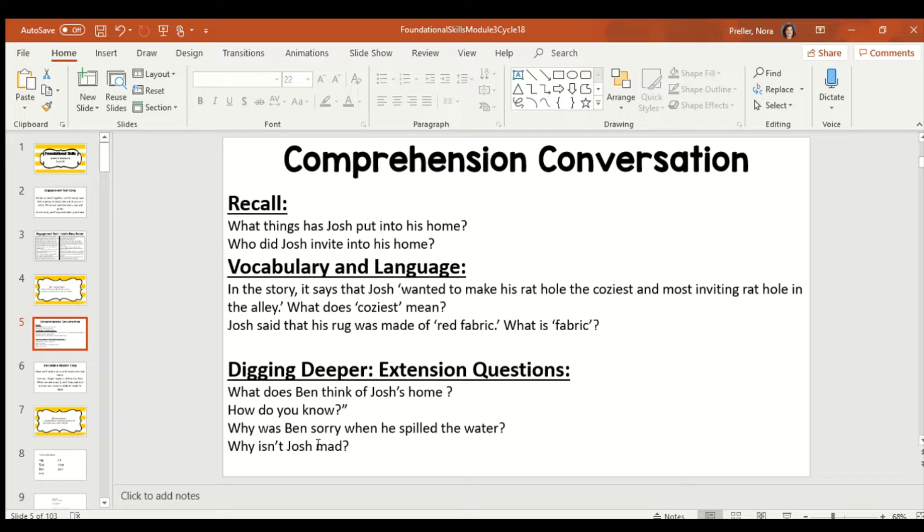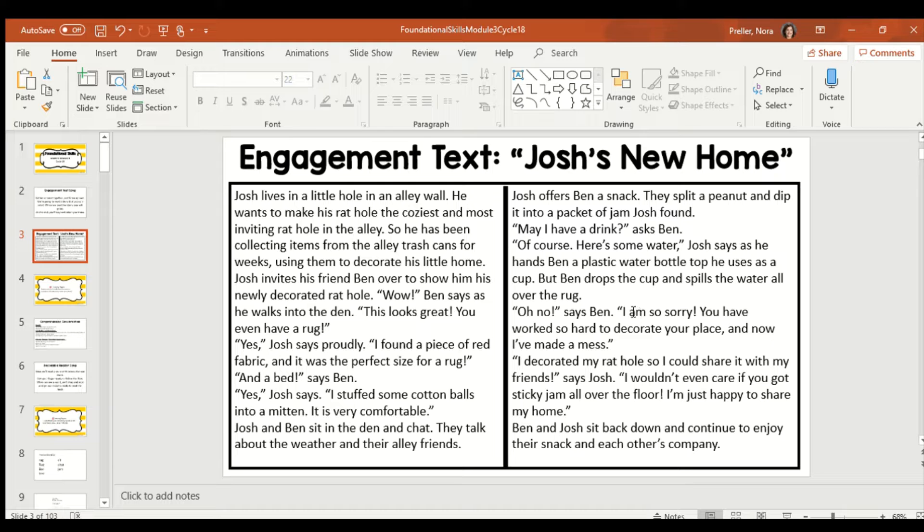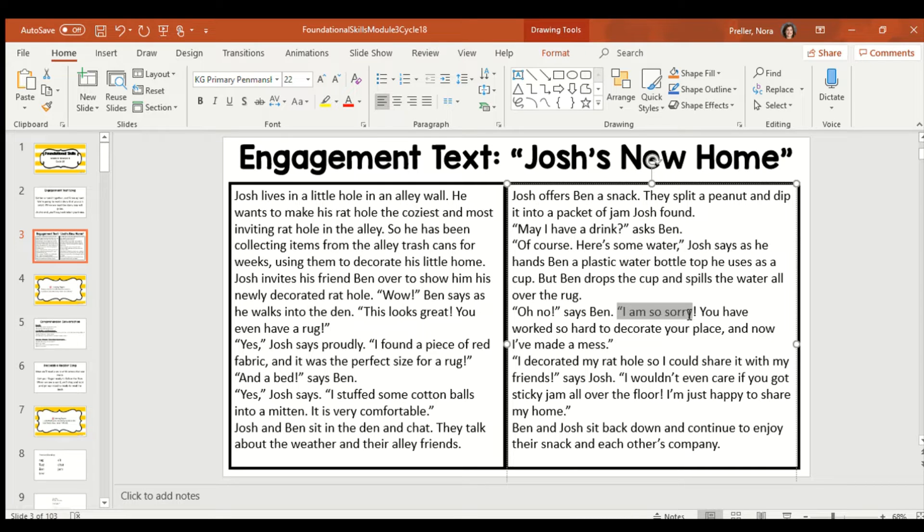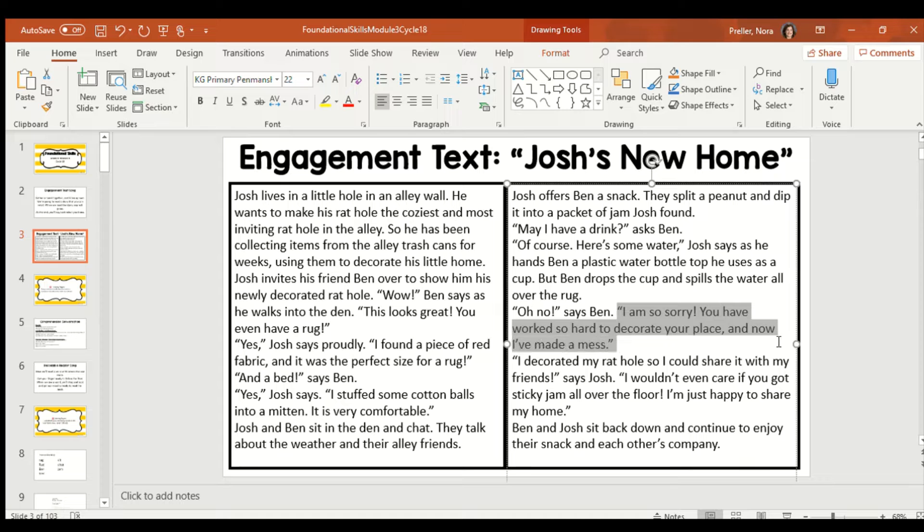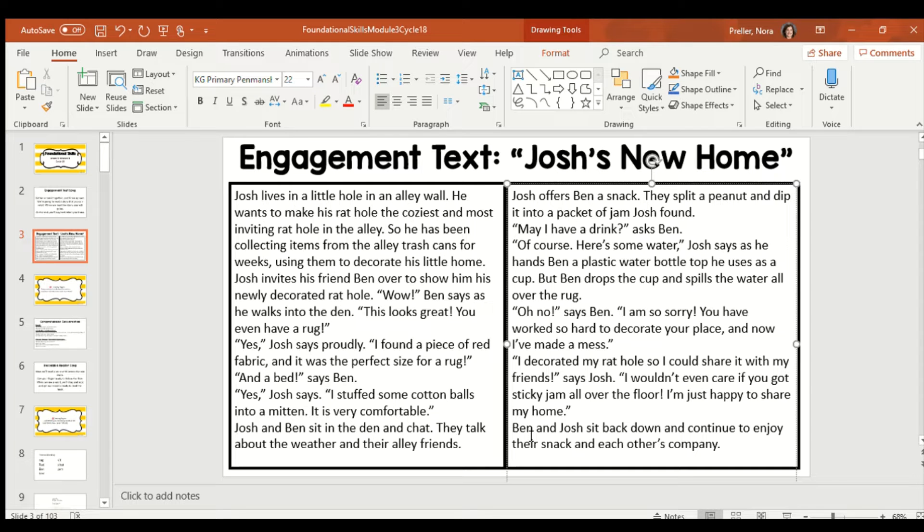Why was Ben sorry when he spilled the water? Who remembers why Ben was sorry? He says, I am so sorry. You've worked so hard to decorate your place and now I've made a mess. So, he feels sorry because Josh worked really hard to decorate his house and he wanted his house nice. And Ben's making it messy.